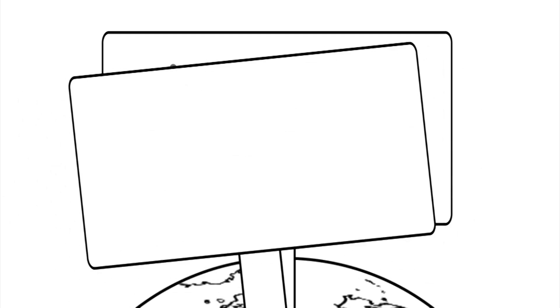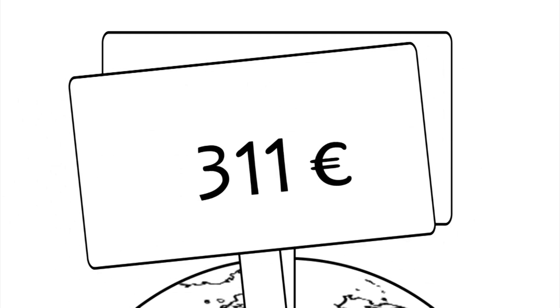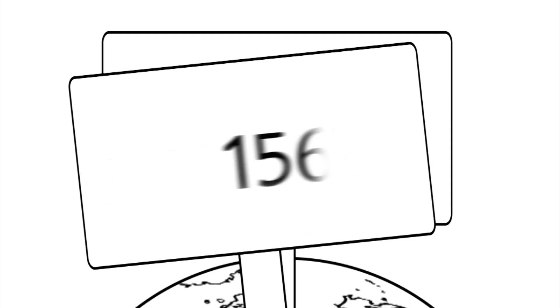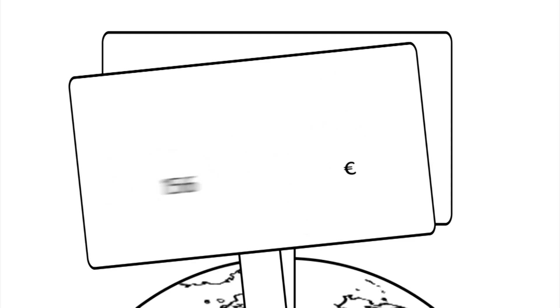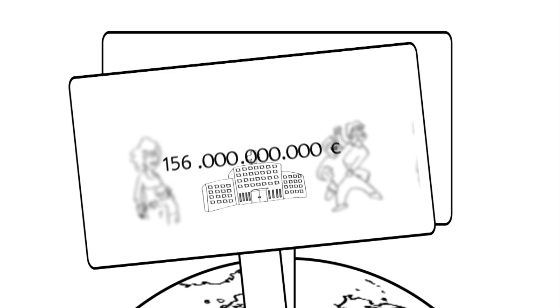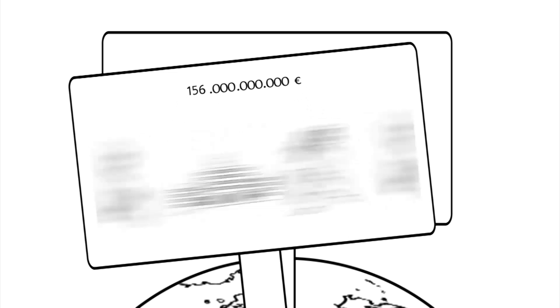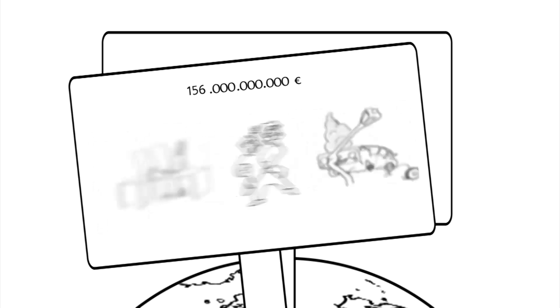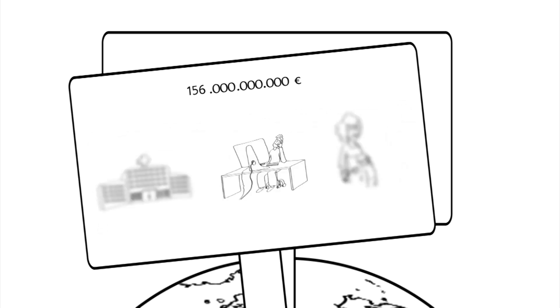Alcohol costs Europe 311 euros per year for every person, which adds up to some 156 billion euros a year. This is in terms of health costs and others, for example, welfare benefits for affected people and their families, court cases resulting from drunken fights, and lost productivity at work, to name just a few.